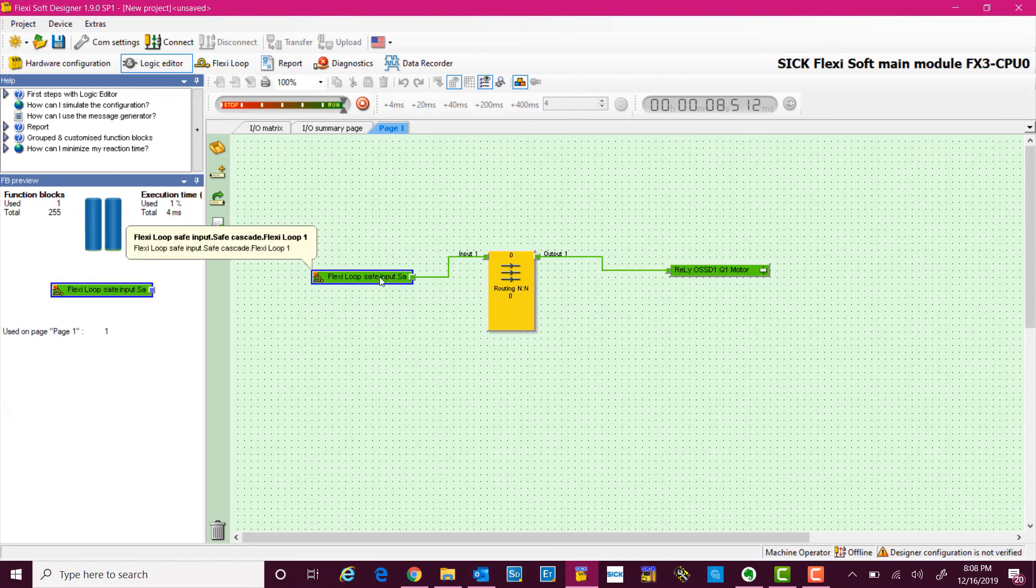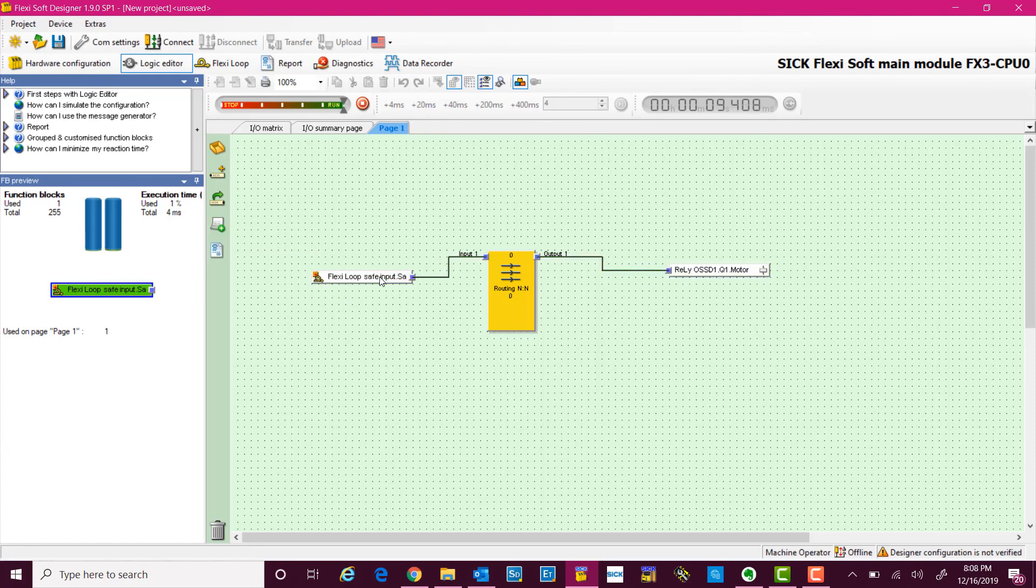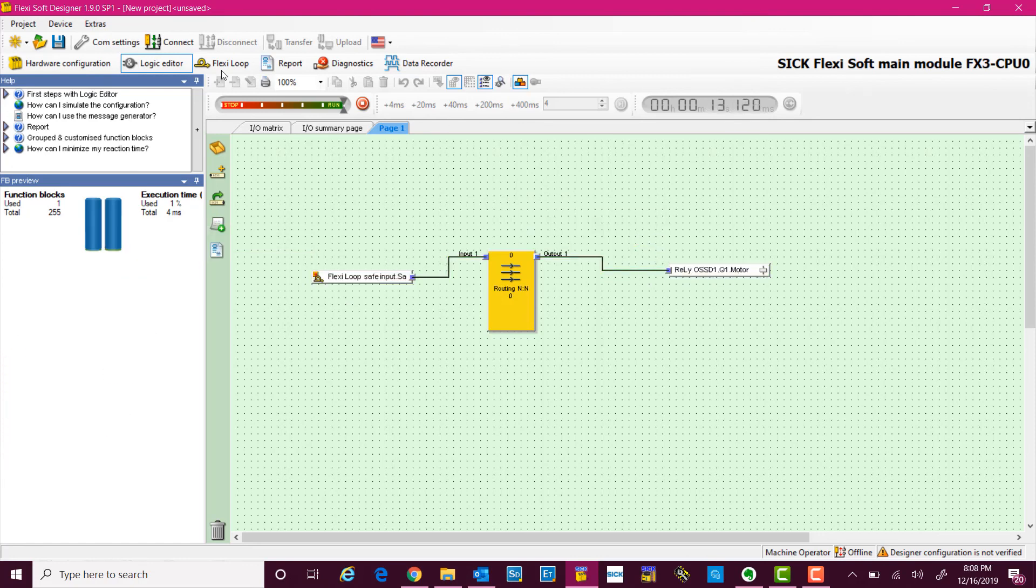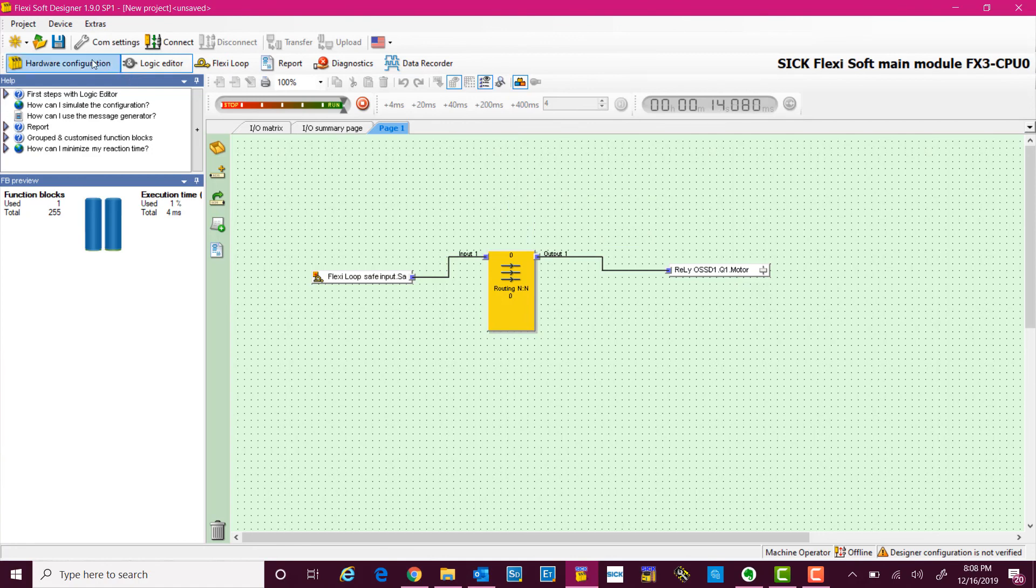And as soon as somebody comes in the safety zone, it shuts off the equipment. And that is how simple it is to use the FlexiSoft Designer software to configure a FlexiLoop system.